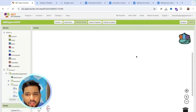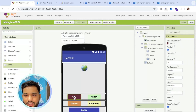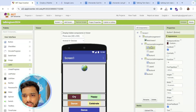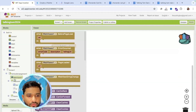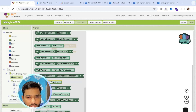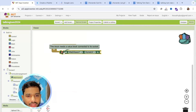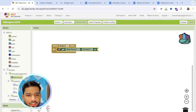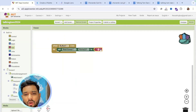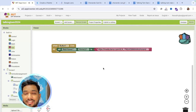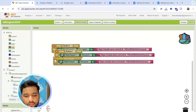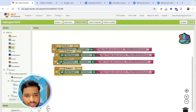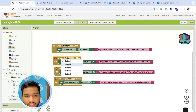Whenever someone clicks on the cry button — which is button one — we need to set the web view URL. Use a text component and paste that URL. Simple as that. The same thing we need to apply for all the other buttons. We have button two, three, and four. You can apply any other activity for each one.